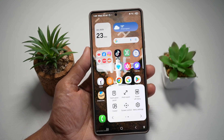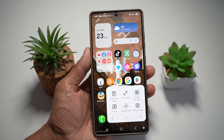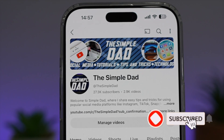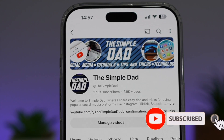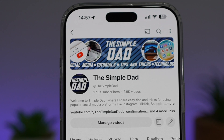So there you go, guys. That is how to turn on the assistant menu on your Samsung S25 Ultra. If you're new on the channel and you want to find out more about your iPhone, your Android phone, or any other social media apps, then don't forget to subscribe to this channel to become a part of the Simple Dad community. Hit the like button if you find this video useful.